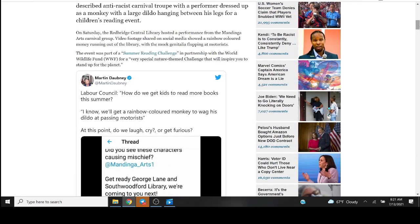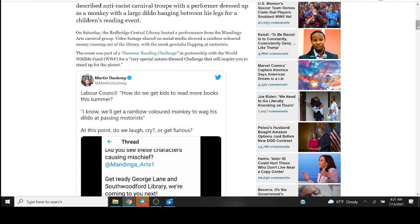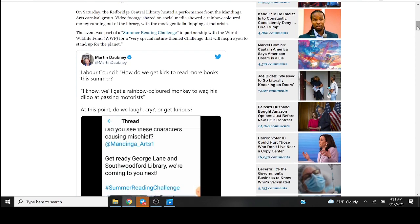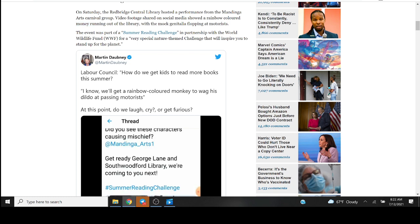On Saturday the Redbridge Central Library hosted a performance from the Mandinga Arts carnival group. Video footage shared on social media showed a rainbow-colored monkey running out of the library with the mock genitalia flopping at motorists. The event was part of a summer reading challenge in partnership with the World Wildlife Fund for a very special nature-themed challenge that will inspire you to stand up for the planet.